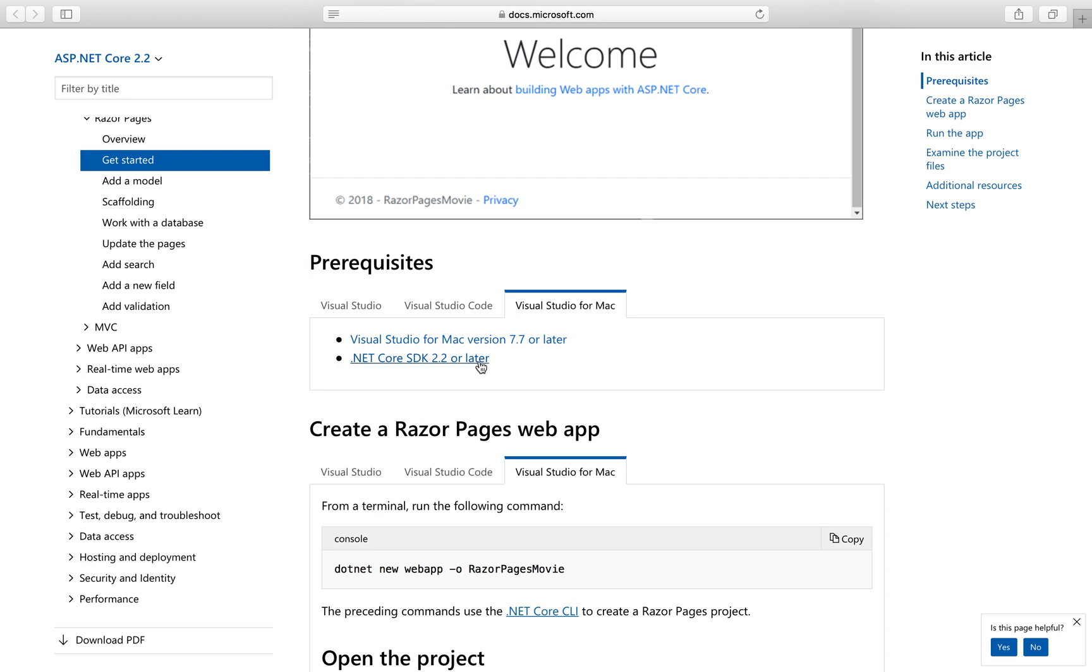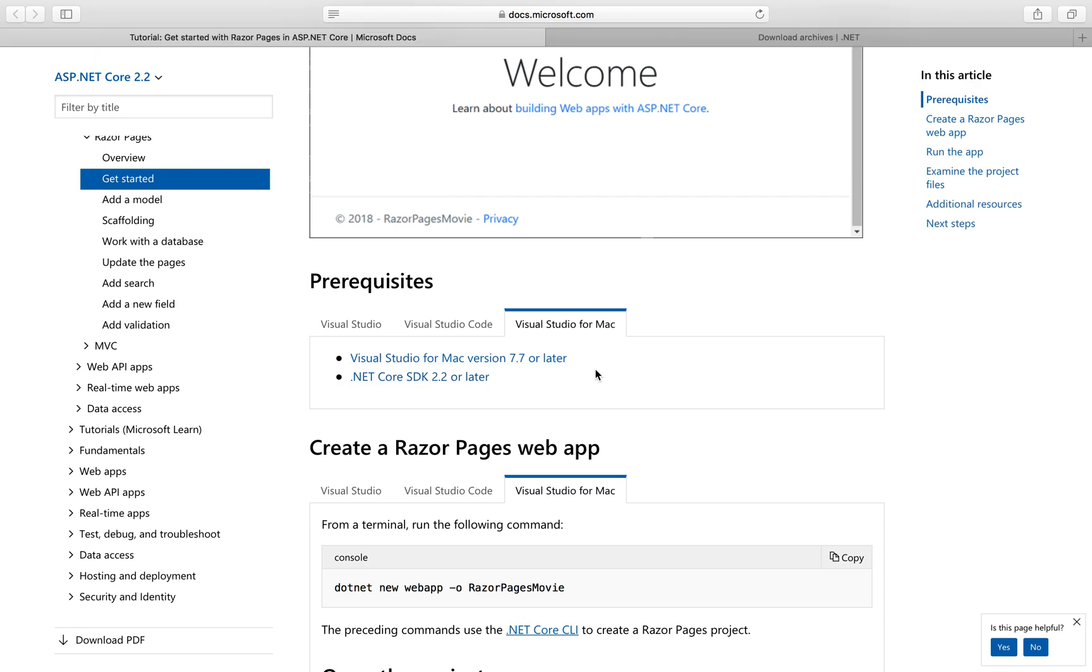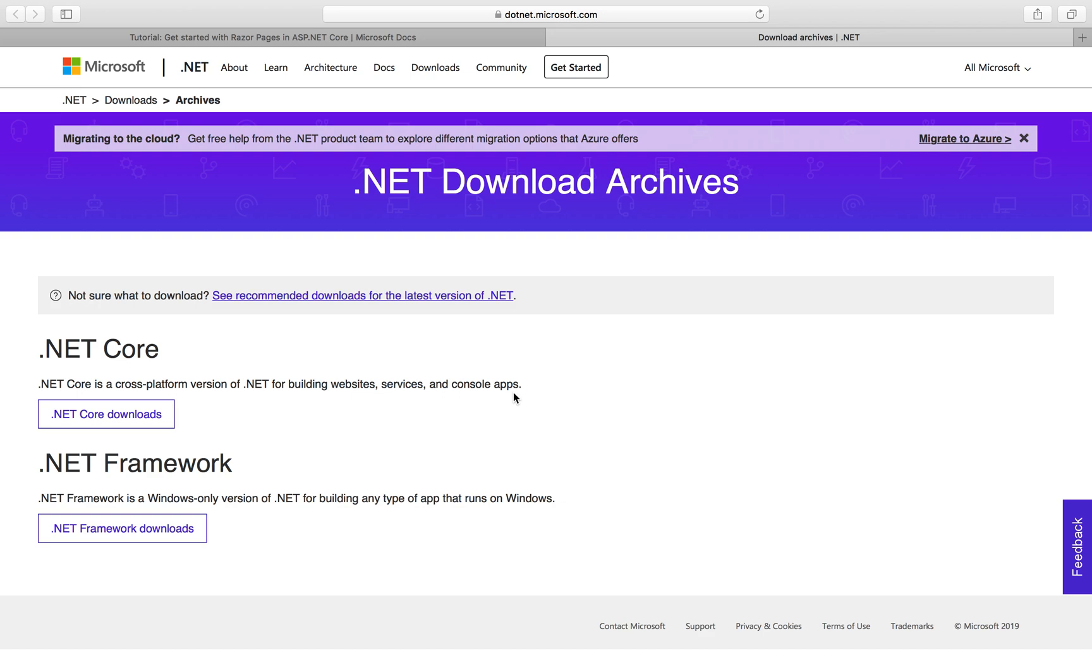Second thing you want to have is to have .NET Core SDK 2.2 and above. How do you install that? Very simple as well, you just click this link and click .NET Core Downloads. It will guide you through everything.